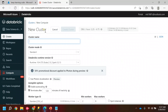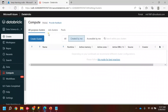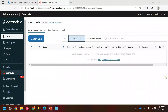Before that, I forgot to mention the differences between the two types of clusters — All-Purpose and Job Clusters. Let me quickly show you what those differences are.